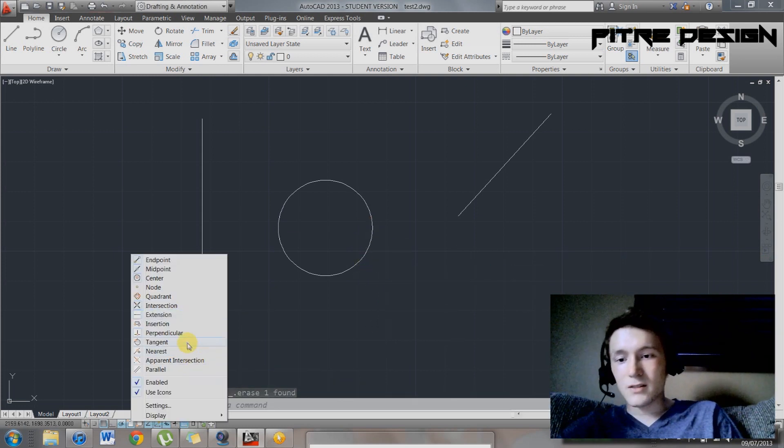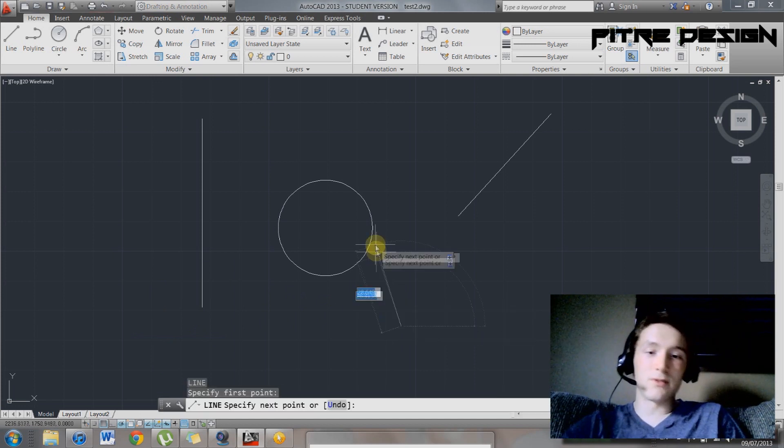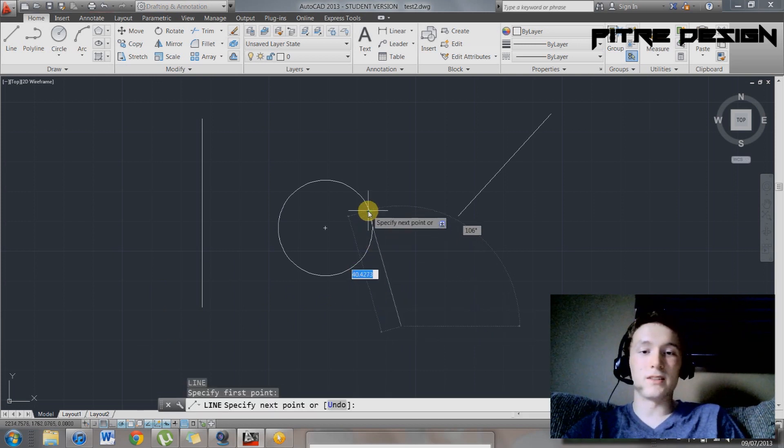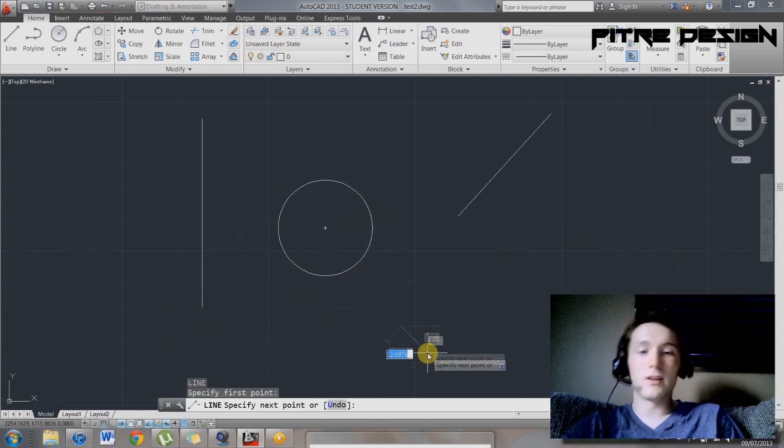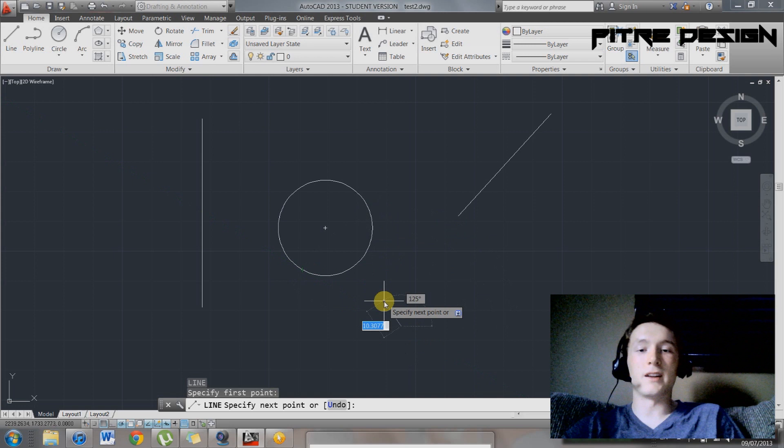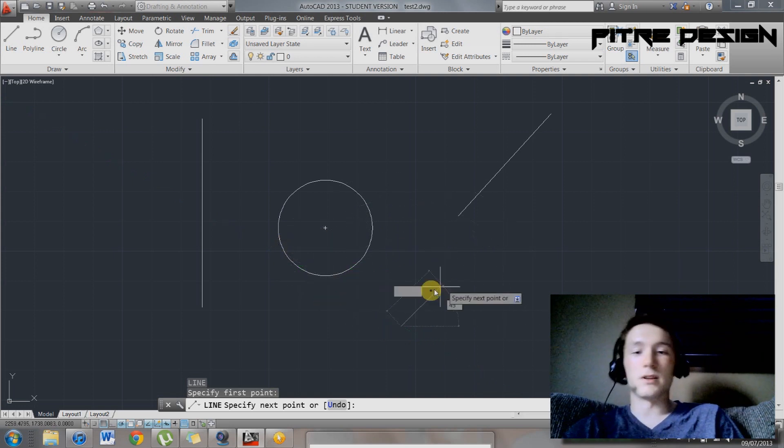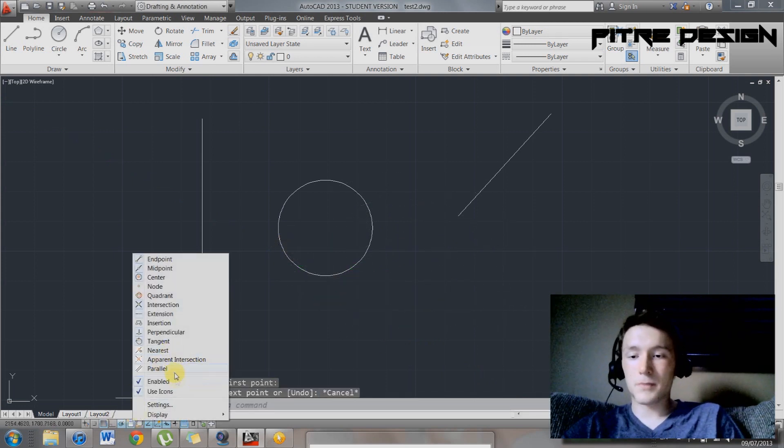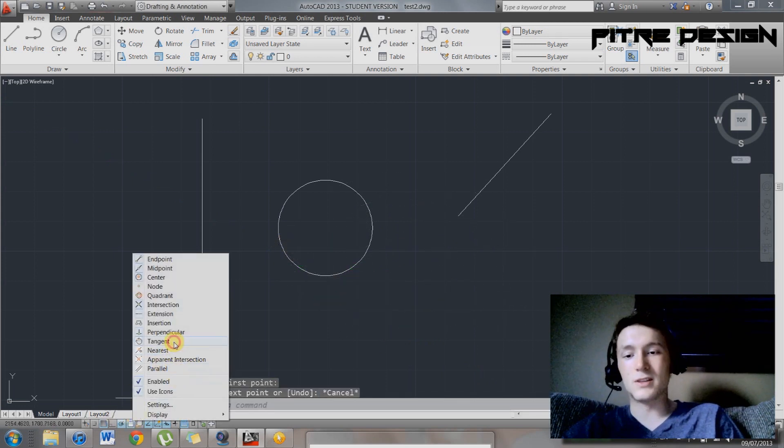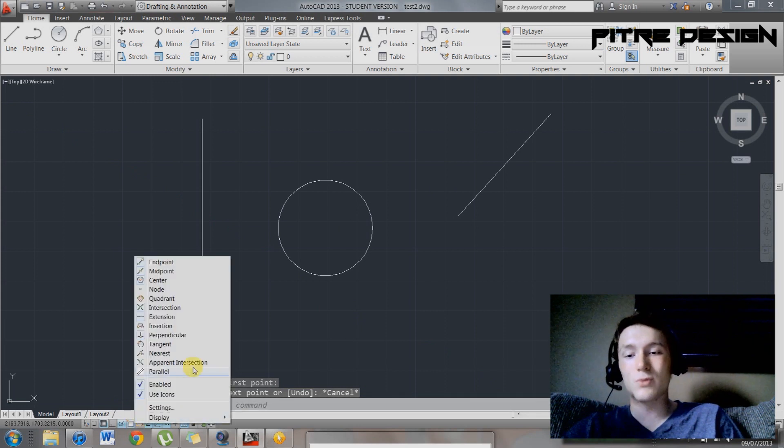So a few other options in here. We've got tangent. That's useful if you really need to connect to the tangent of the circle. You just start a line anywhere, and you can connect that tangent. So I don't usually keep that on because it creates a lot of snapping points.